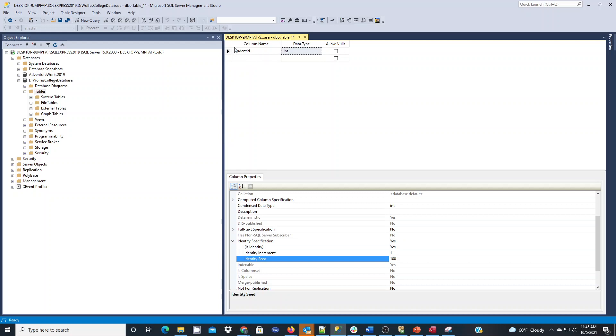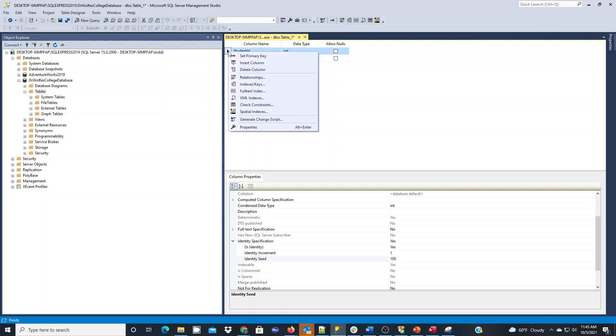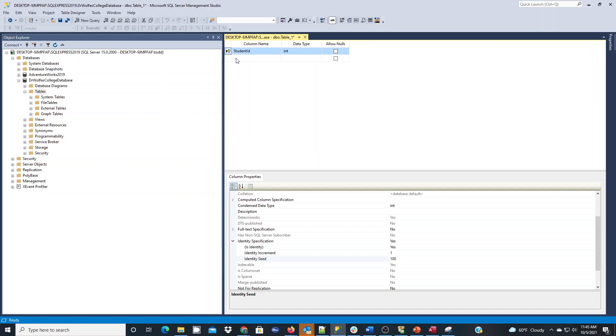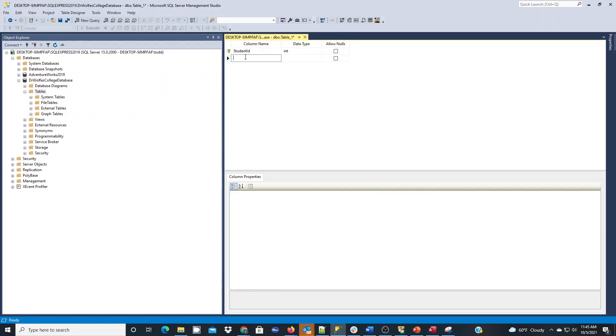The next thing I'm going to do is make sure that I set this as the primary key. One way to do that in the designer is to right click to the left of the column name and do set primary key, and then you'll see the little key lock. Another way is up here on the toolbar. There are two ways, and as you know there's many ways to do different capabilities in the programs.